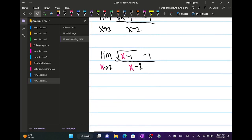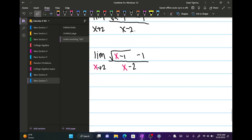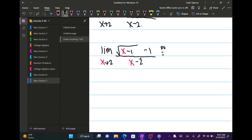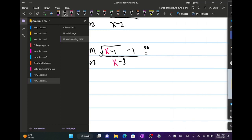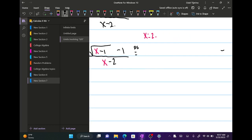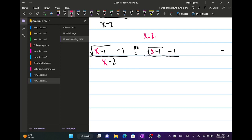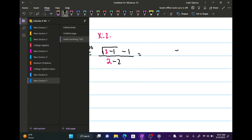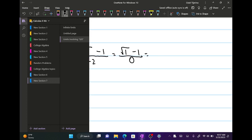By direct substitution we just plug in x equals 2. So we have the square root of 2 minus 1, minus 1, all over 2 minus 2. Evaluating that gives us the square root of 1 minus 1, over 0 — which is 1 minus 1 over 0 — which becomes 0 over 0.